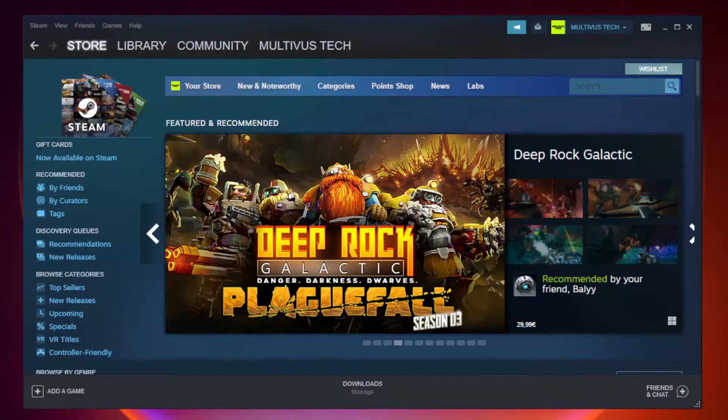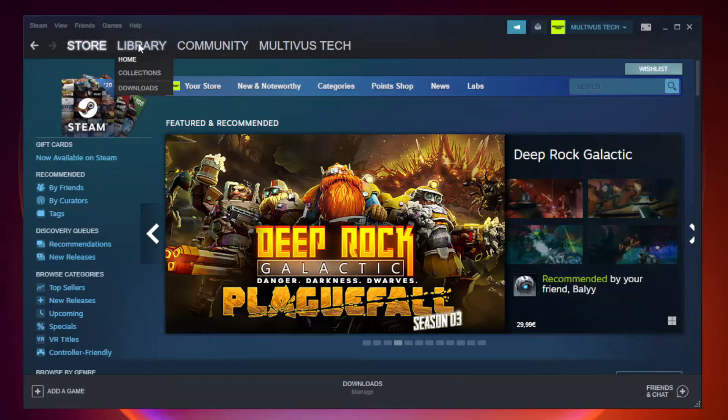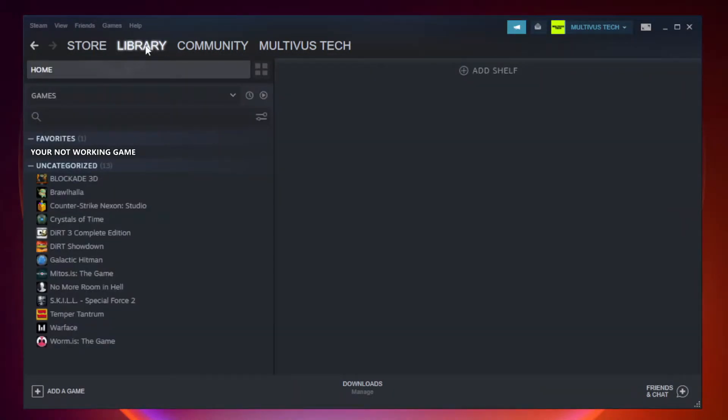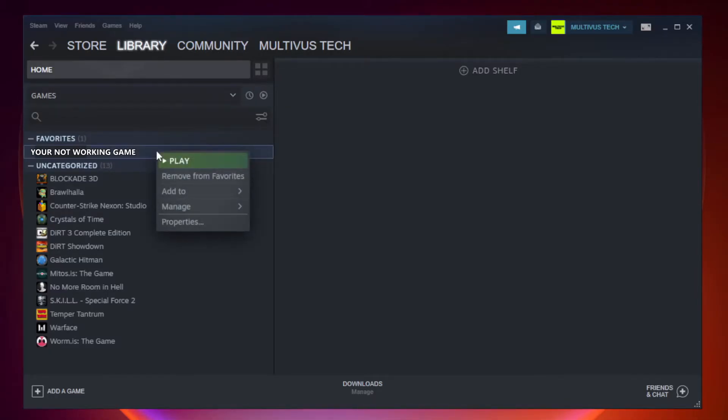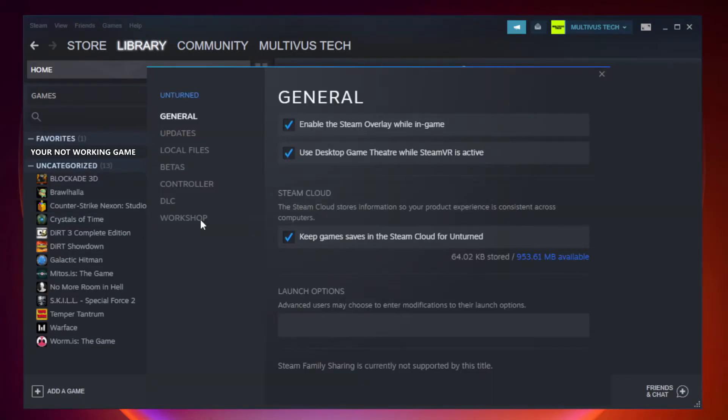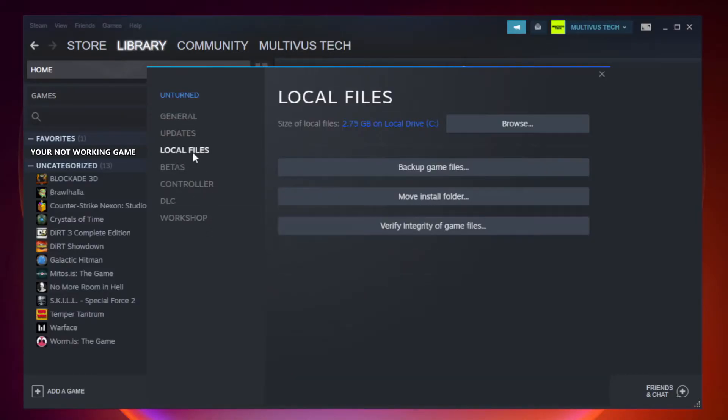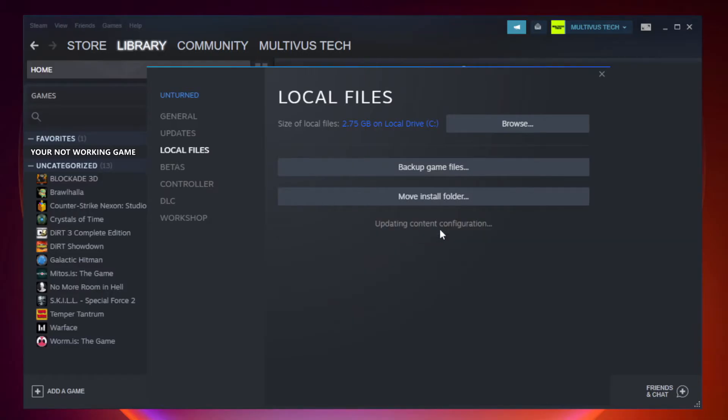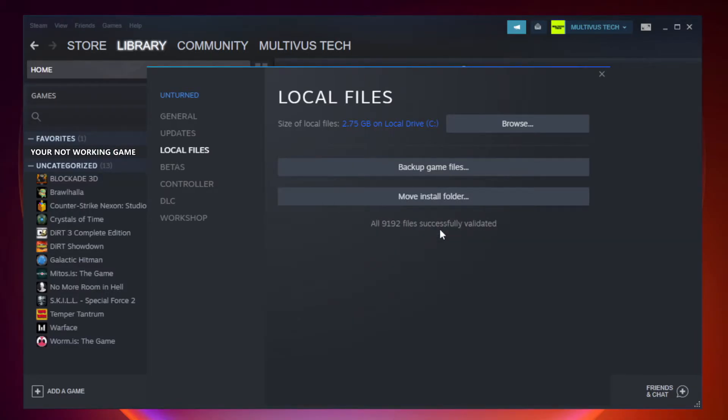Open steam. Go to the library. Right click your not working game and click properties. Click local files. Click verify integrity of game files. Wait. After complete.